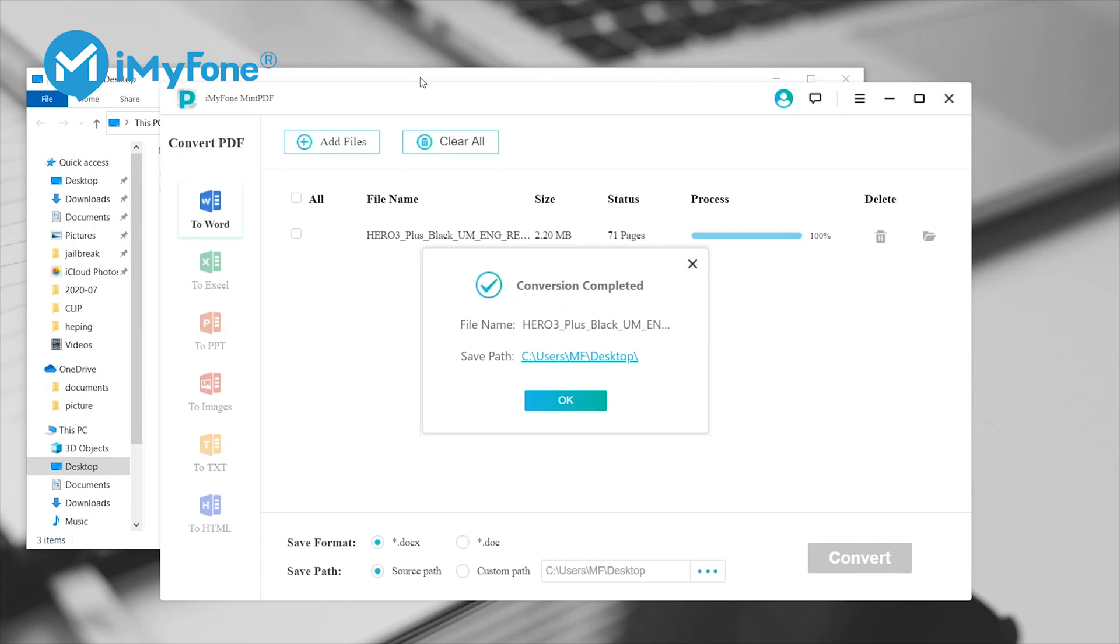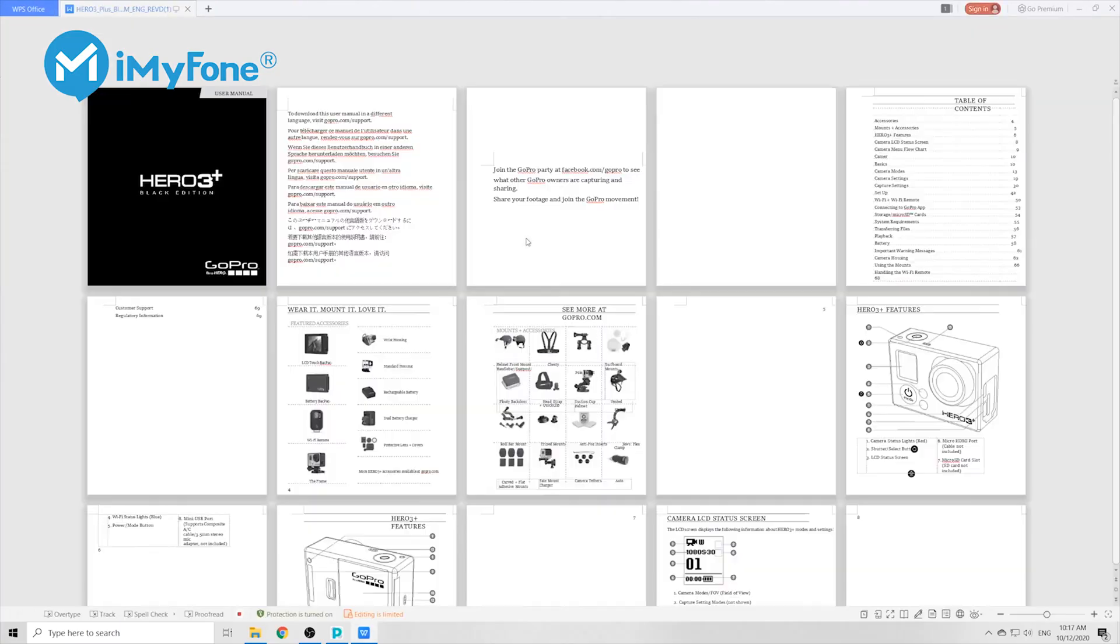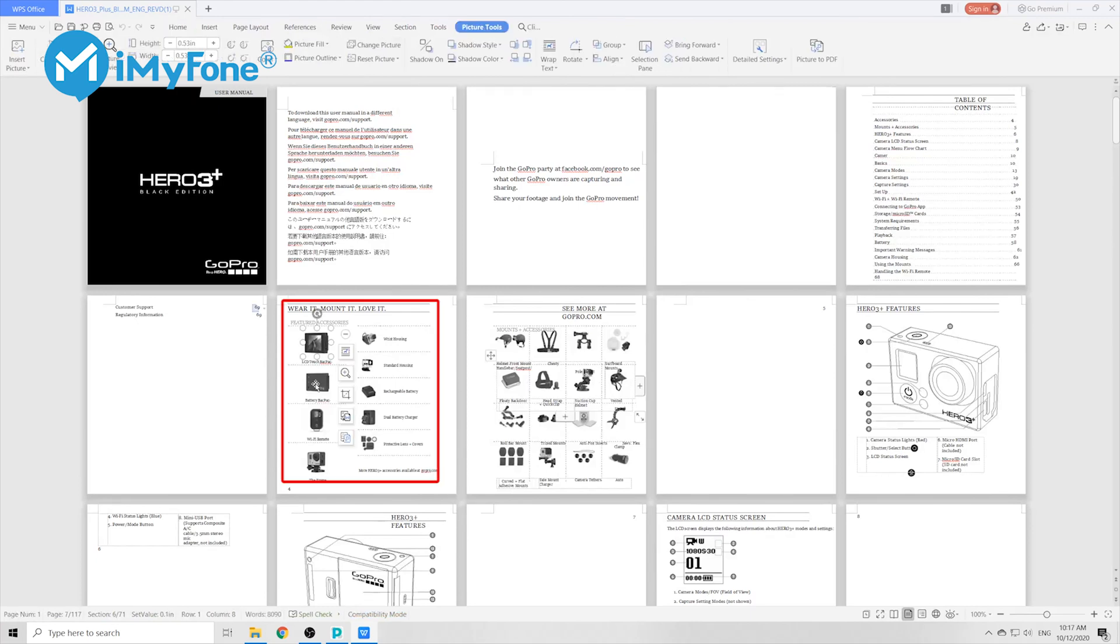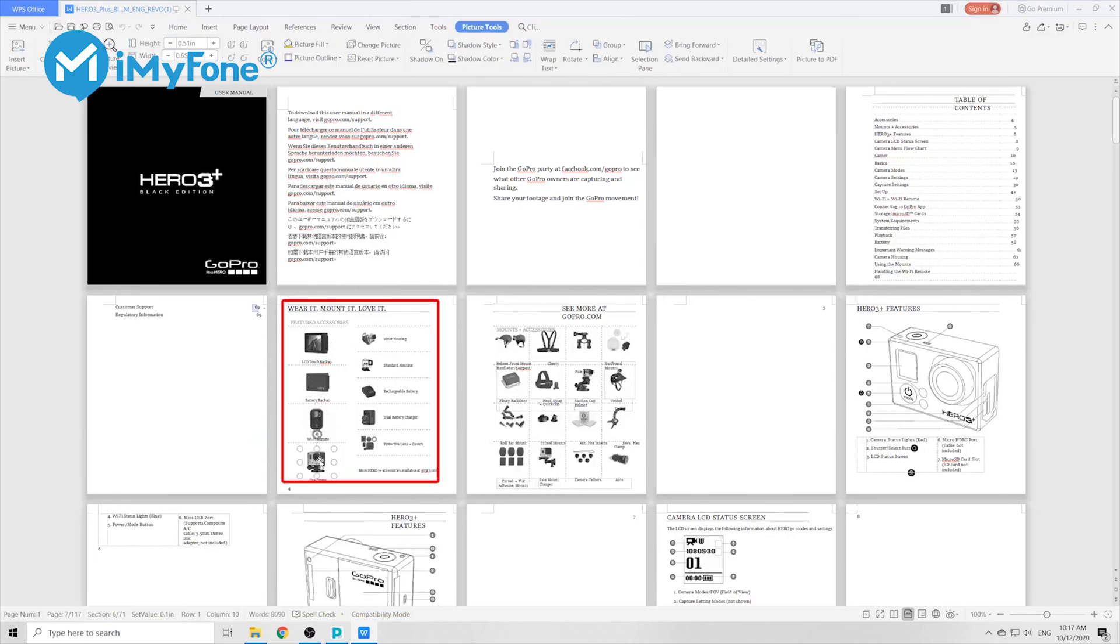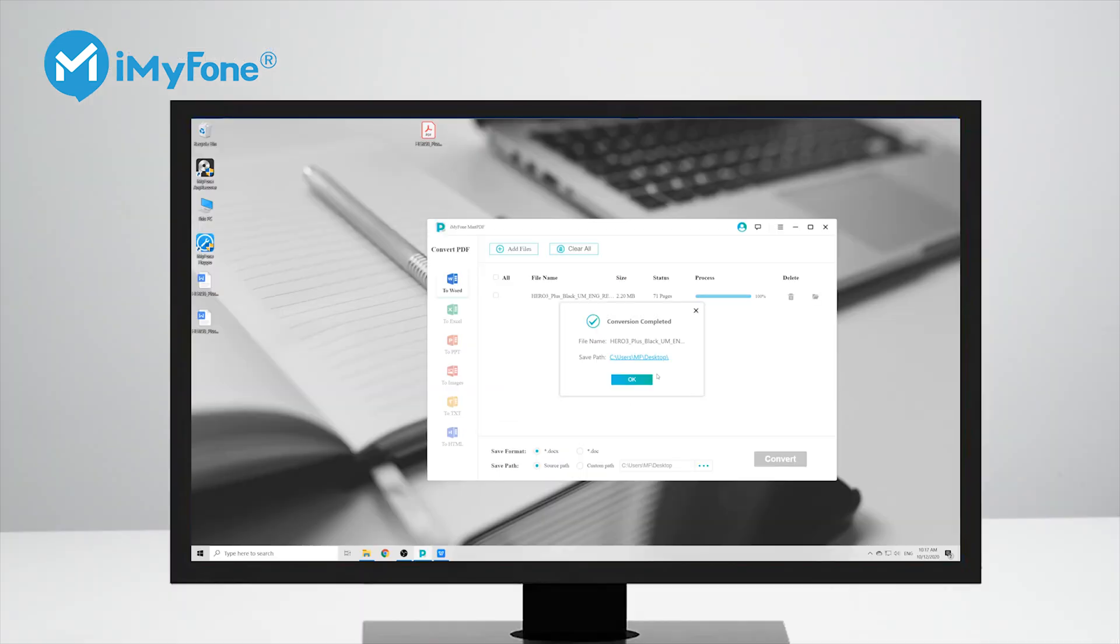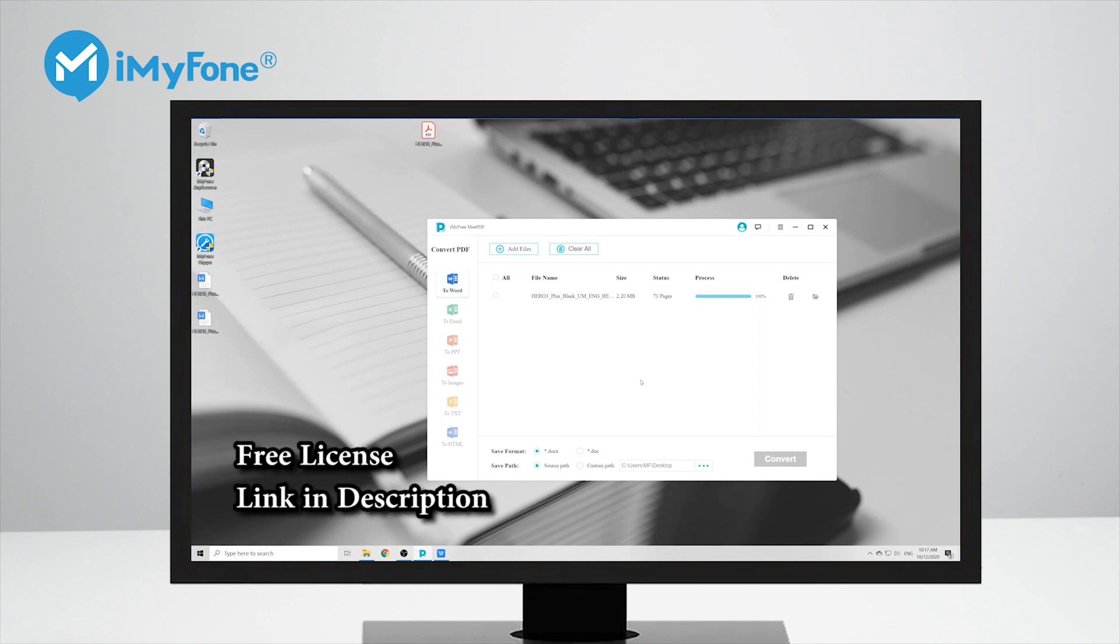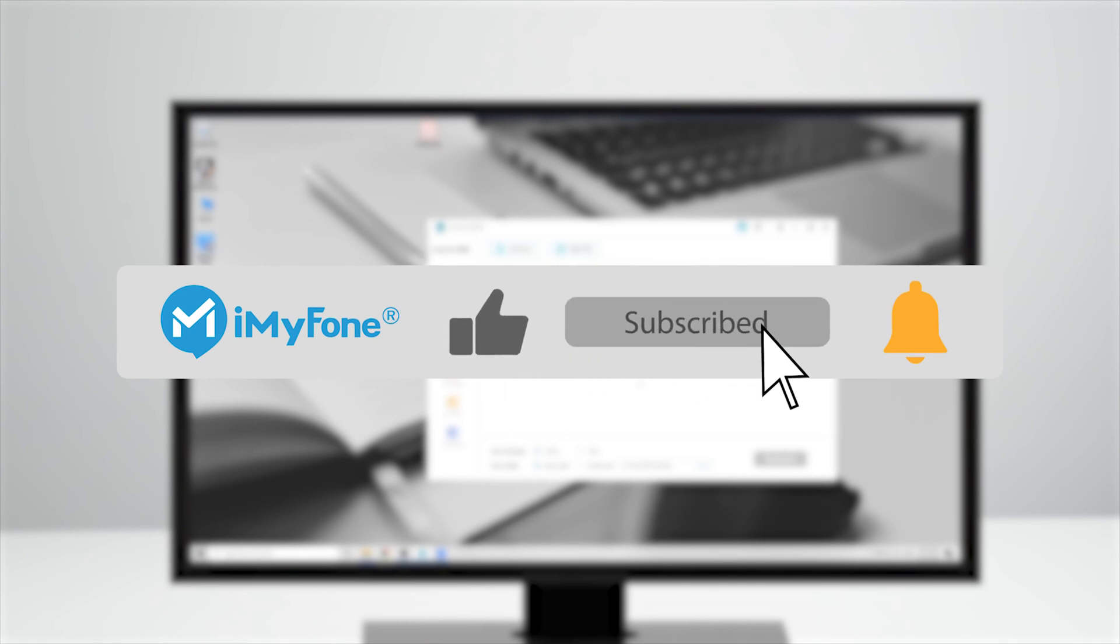Once the conversion is complete, click on the save path and then open the converted Word file. Now as you can see, you can easily select each of the small images and you can save them as individual image files. All right, so this is all we're going to talk about in this video. And now Mint PDF is providing a free license for anyone to claim on the official website, so you can go to the official website and claim your free license to access full function of this program. Now thank you for watching, don't forget to like and subscribe, and I'll see you next time.